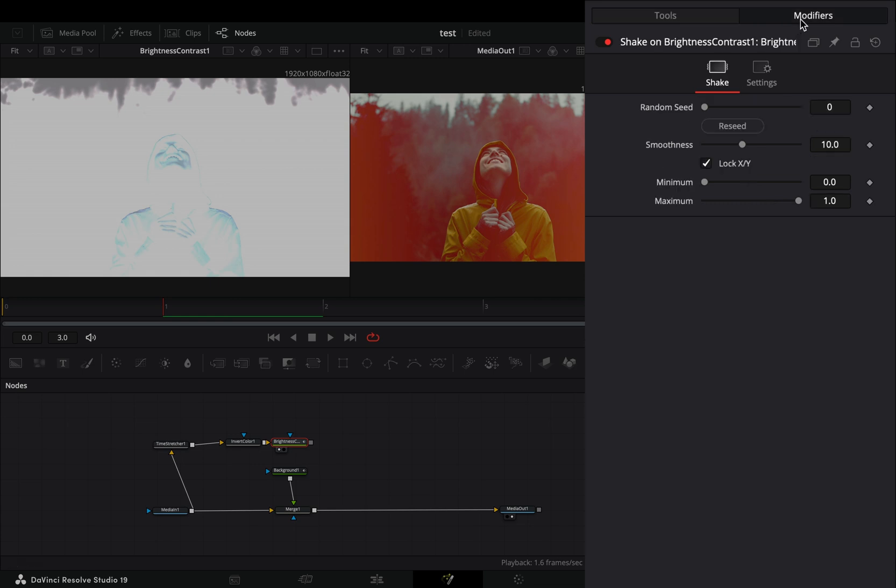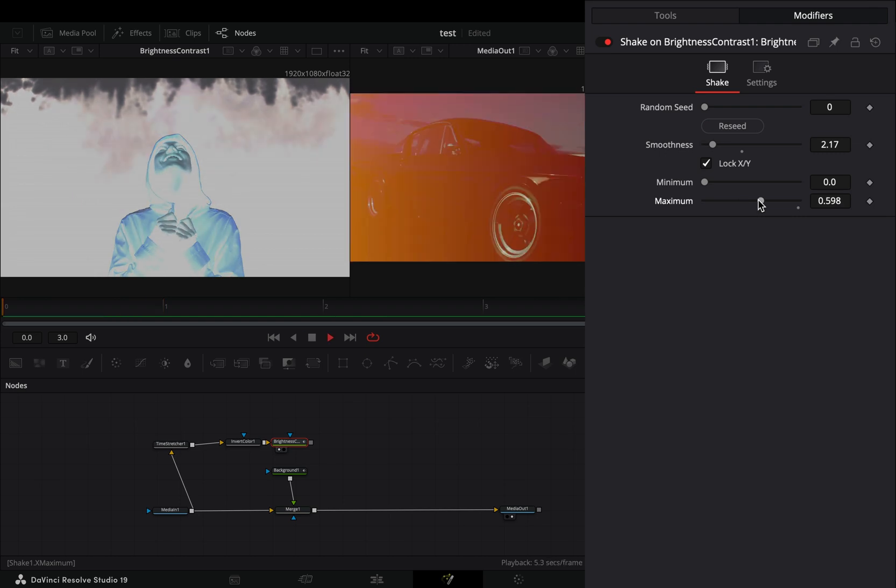Go to the modifiers tab, bring down the smoothness slider and set the maximum slider roughly around 0.5.